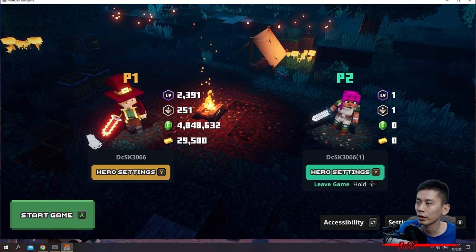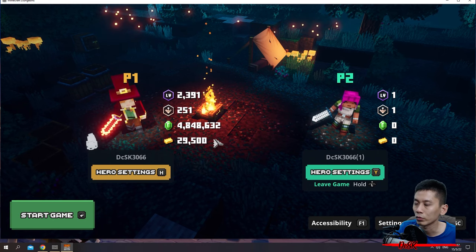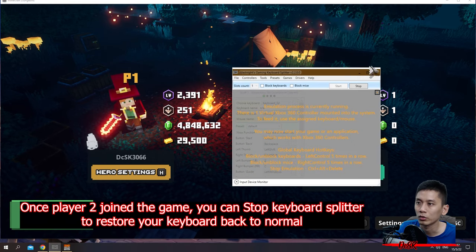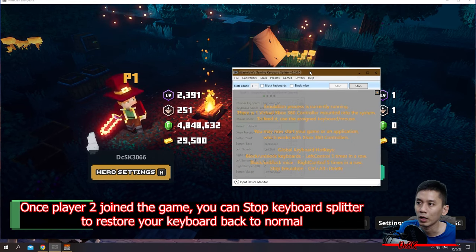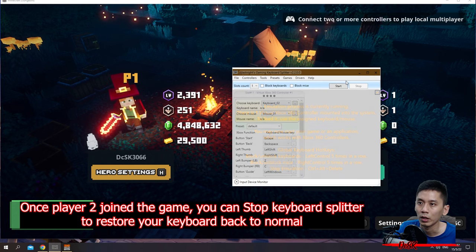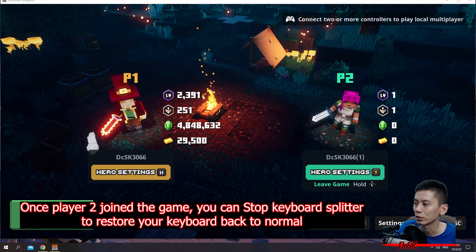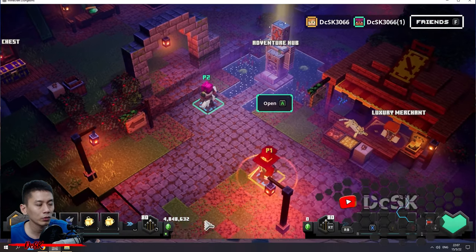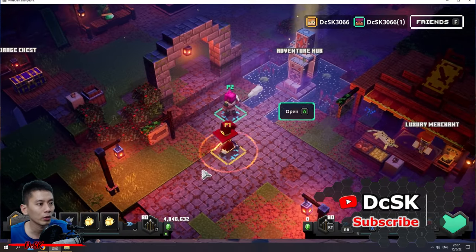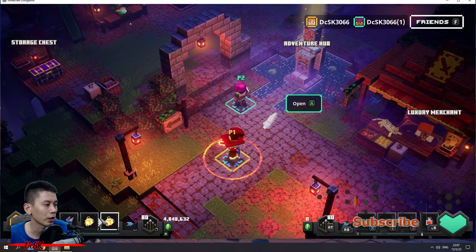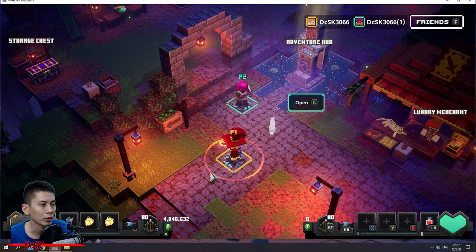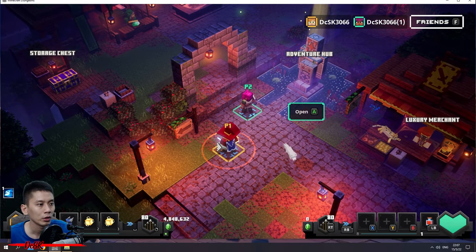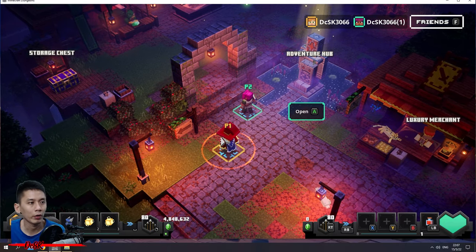Done — I can play two-player right now. Once player two has joined the game, you can actually go back to Keyboard Splitter, press Stop, and then close it. You can see that I'm controlling player one by using mouse and keyboard, and my keys are back to normal — no more acting as an Xbox controller. For player two, I am able to control by using my controller.